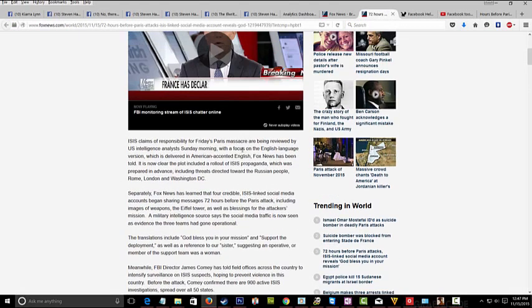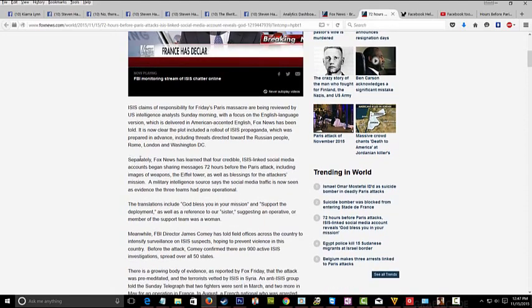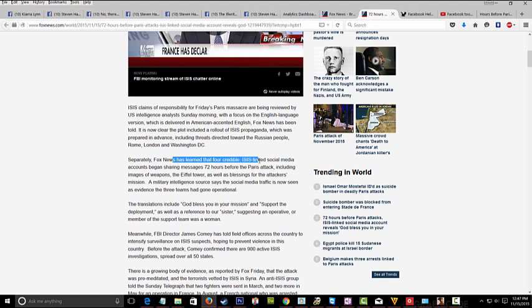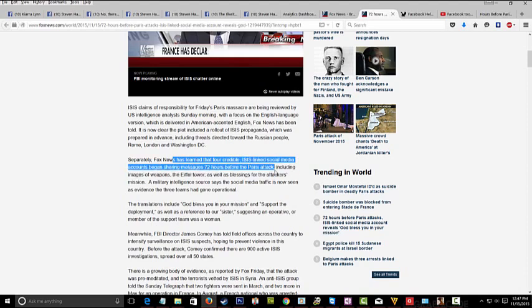What did Fox News just release today? Fox News says right here, separately Fox News has learned that four credible ISIS-linked social media accounts began sharing messages 72 hours before the Paris attacks.